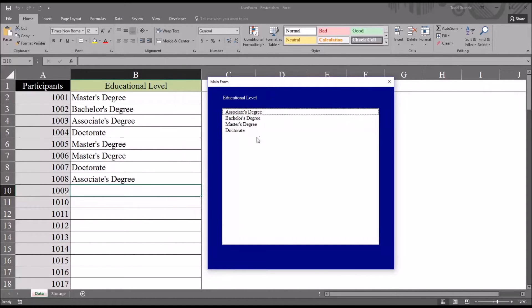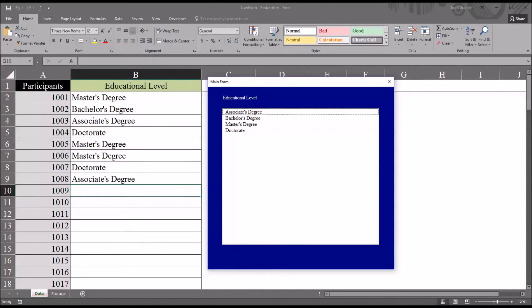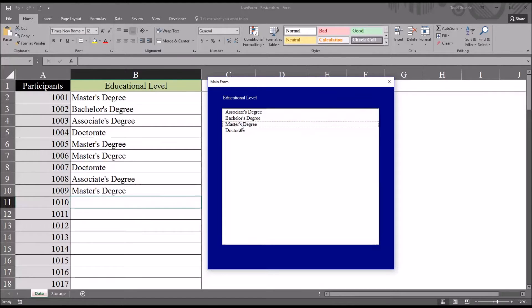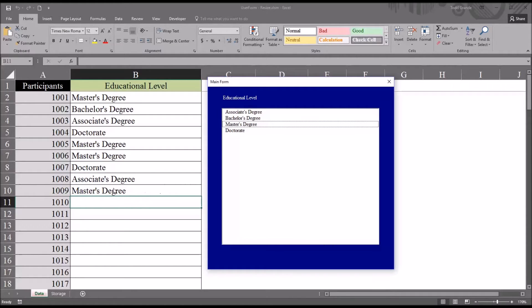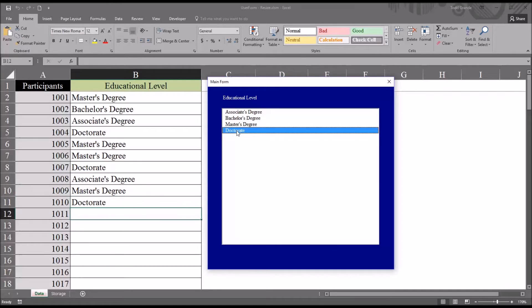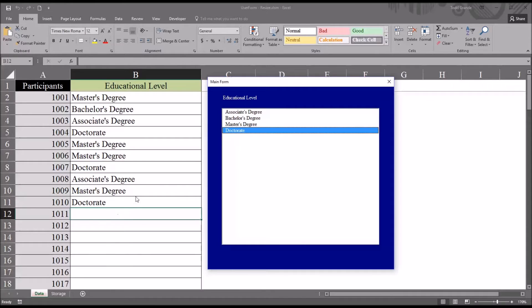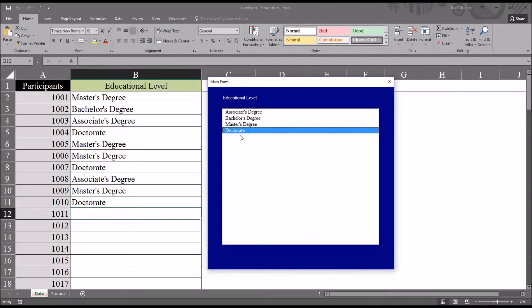It has a list box with the four degrees that can be entered for the educational level. I can select the degree I want to enter, and it populates the next cell with that degree. I have master's degree that's added, I can select doctorate, and I'll just keep adding my selection into the next empty cell.